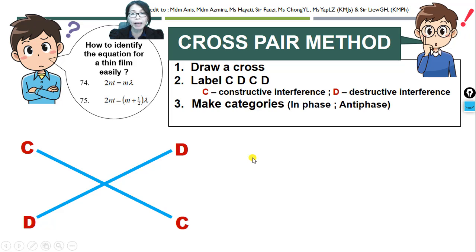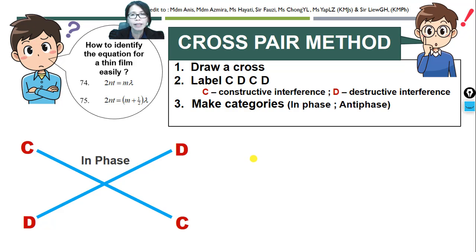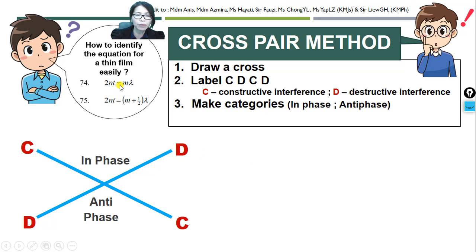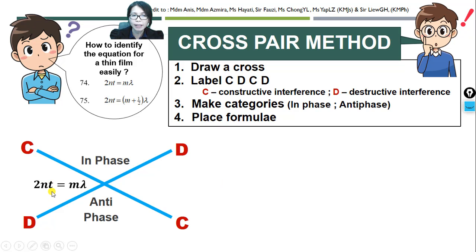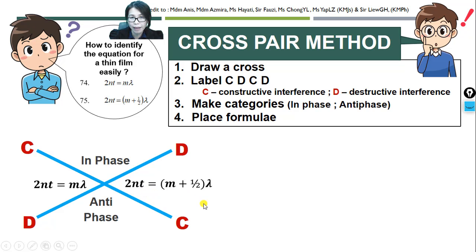Then we make categories. We know that we only have two types of interference for reflected light — whether it's in-phase or anti-phase. And we only have two equations, so we put the equations: on the left-hand side, 2nt = mλ, and on the right-hand side, 2nt = (m + ½)λ.